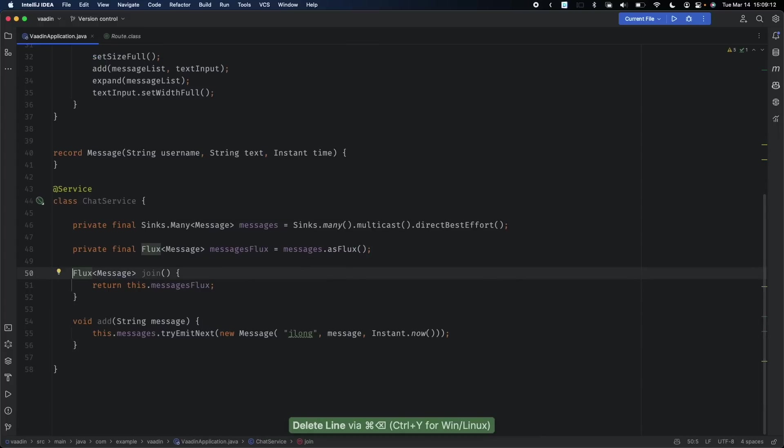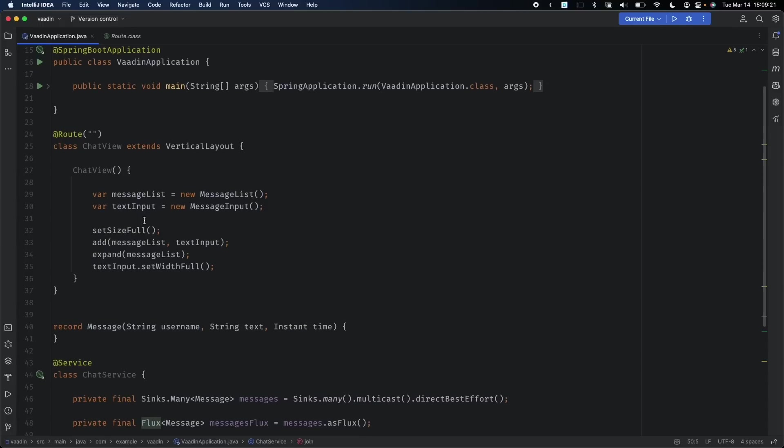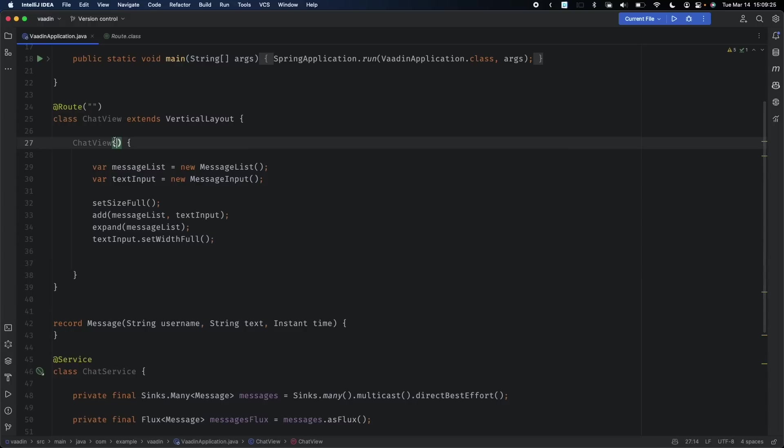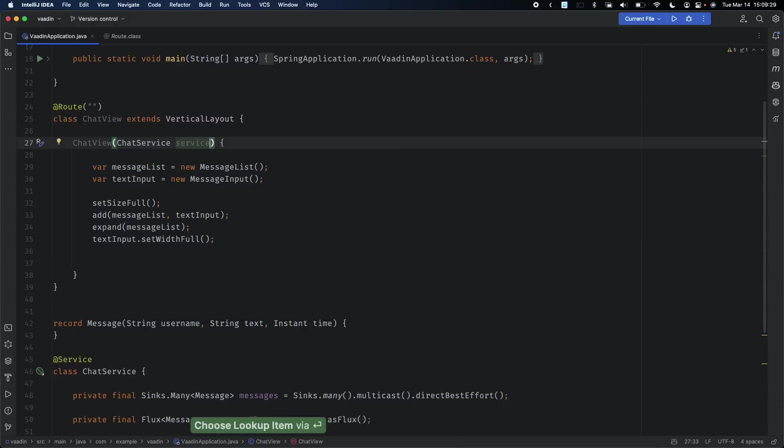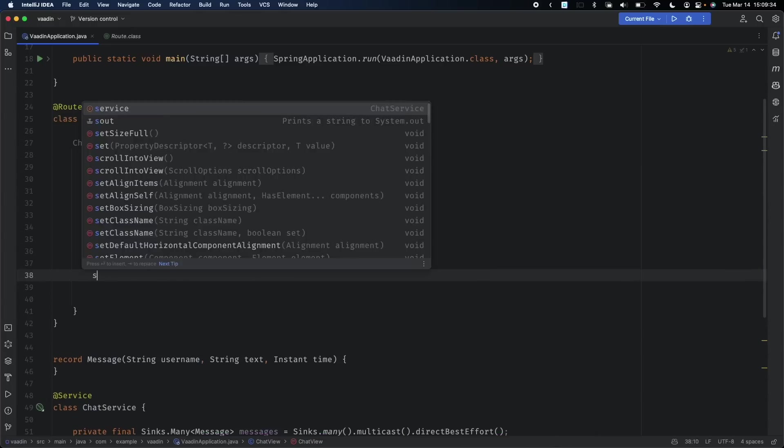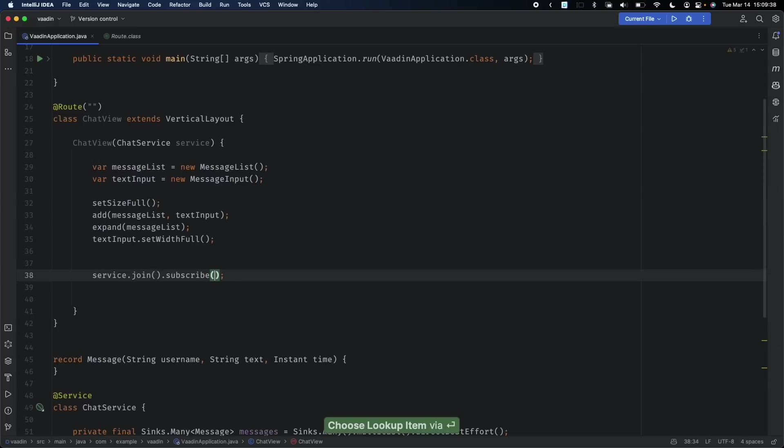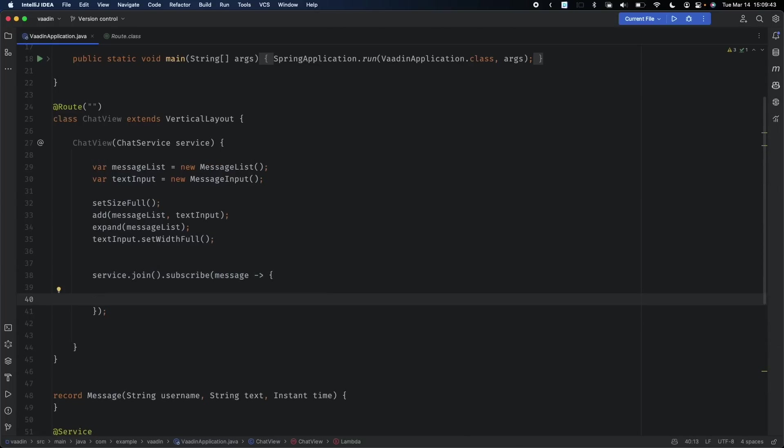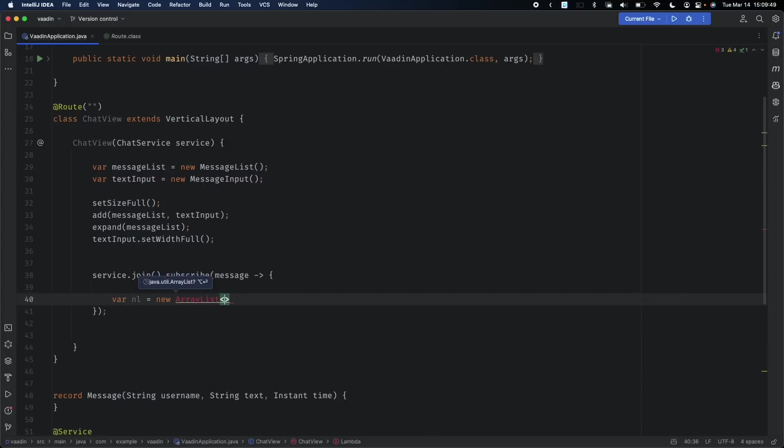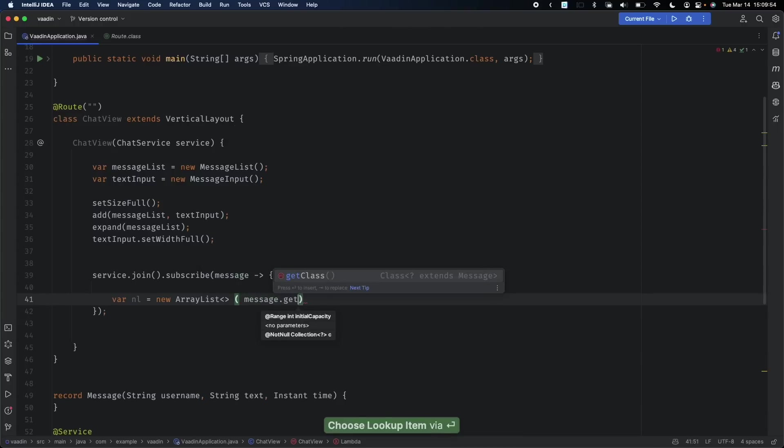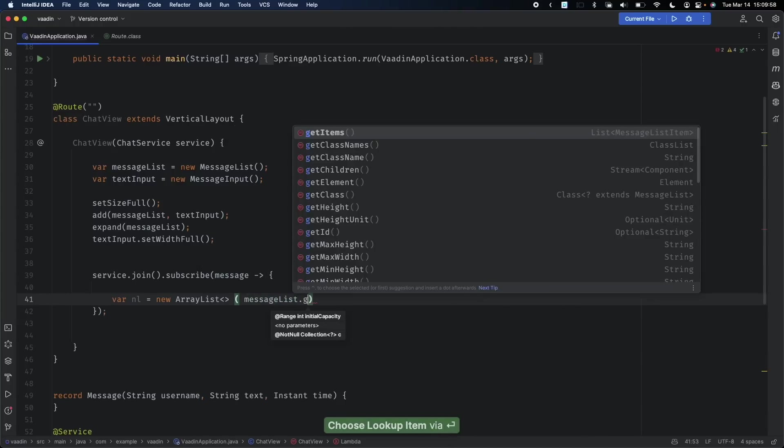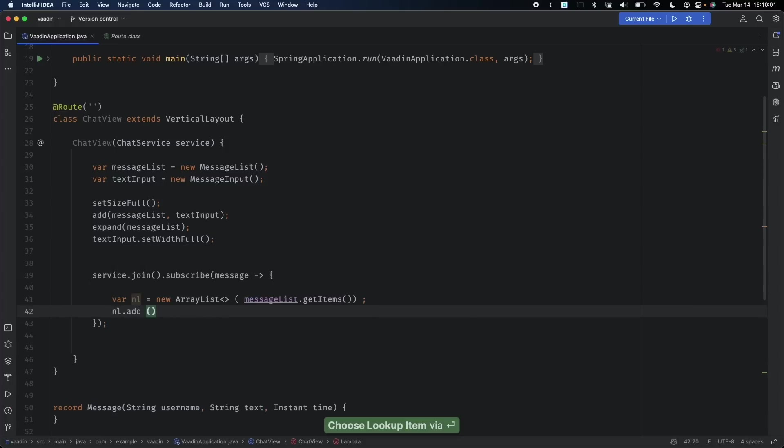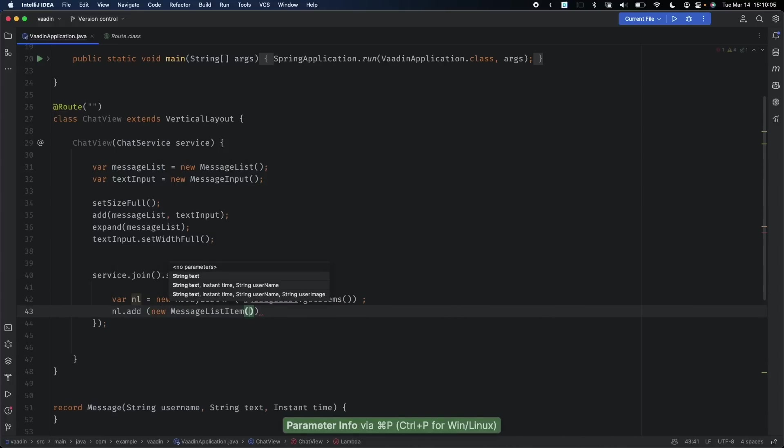In order to display this, I need to wire up the components in our chat view with event handling logic. We'll inject the ChatService into the constructor. We'll say service.join().subscribe, and for each new message that arrives we'll update the message list. We'll create a new ArrayList of the values from the current list, then add a new MessageListItem with the message text, time, and username.